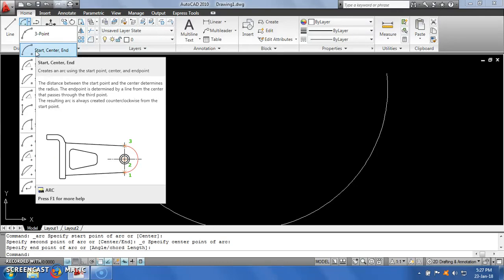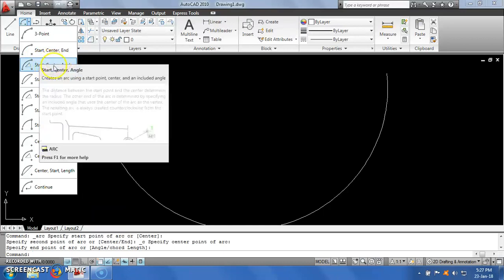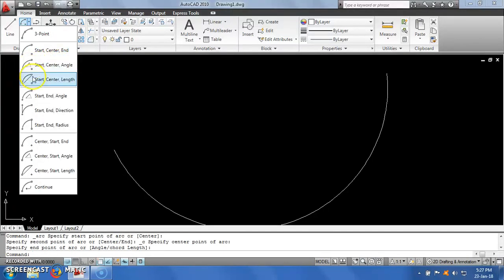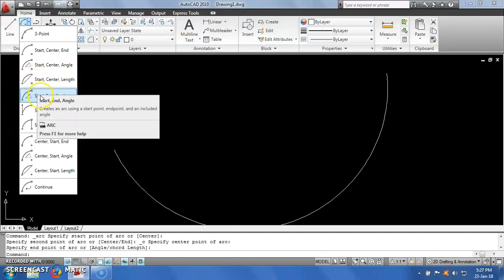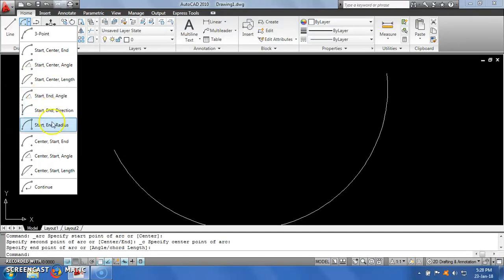If you hover the mouse pointer on a particular option, a help window will pop up explaining the use of that tool. It shows how the first, second, and third points are entered. The next options available are start-center-angle, start-center-length, start-end-angle, and start-end-direction. You can use any of these methods based on the data that you have.